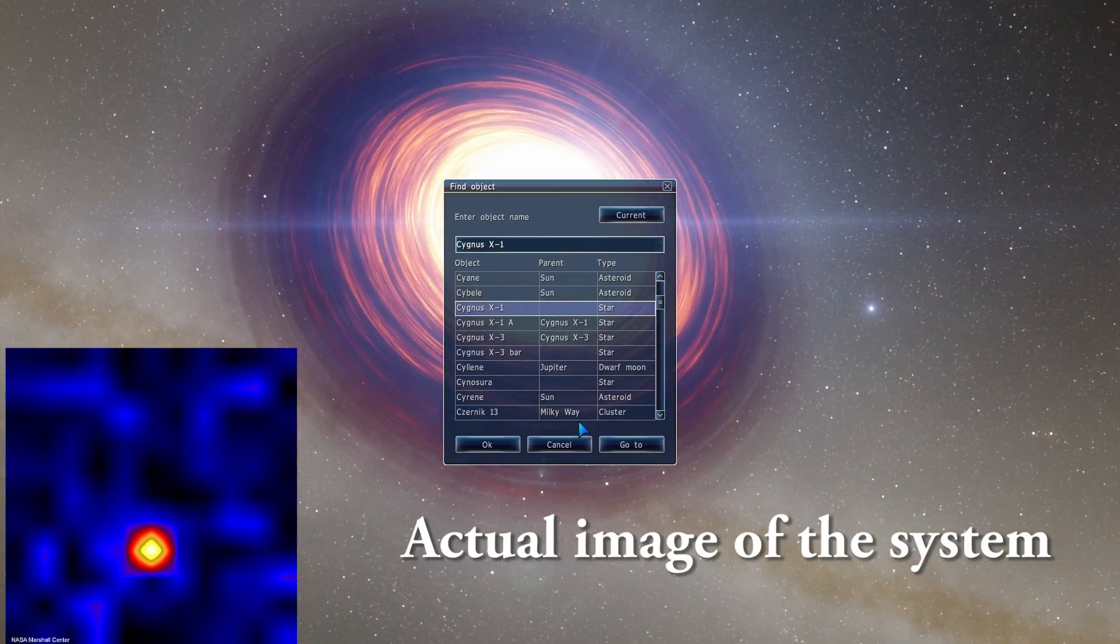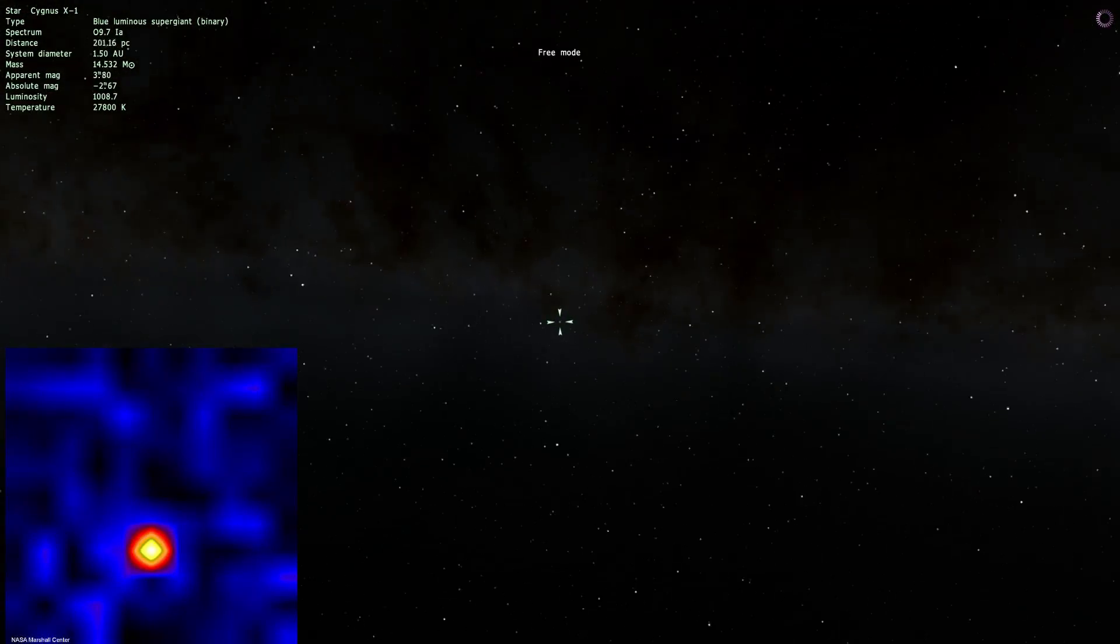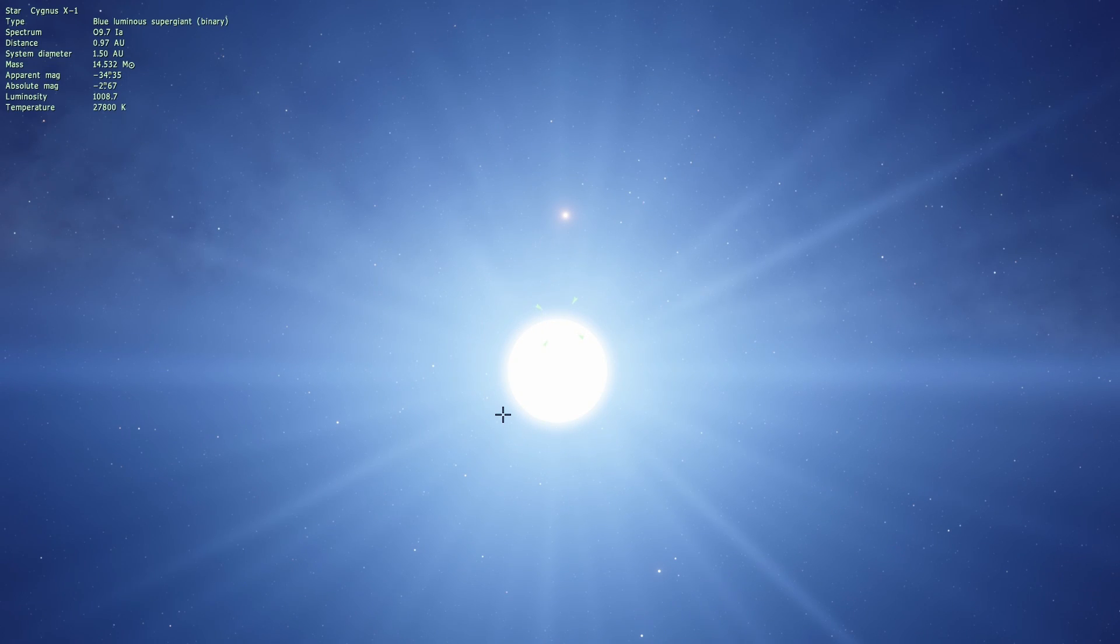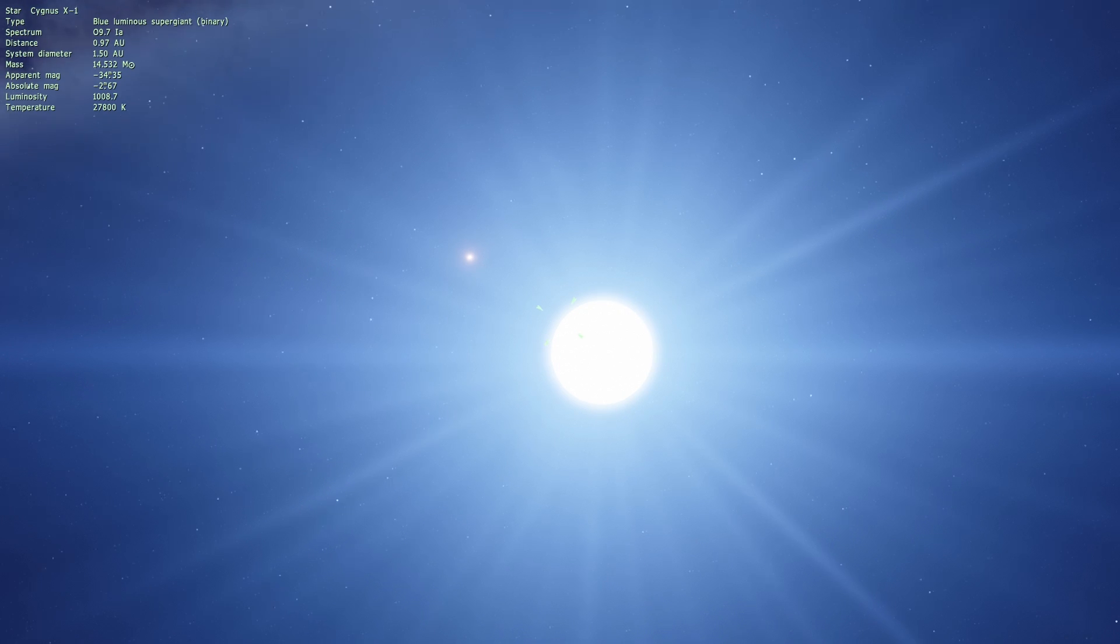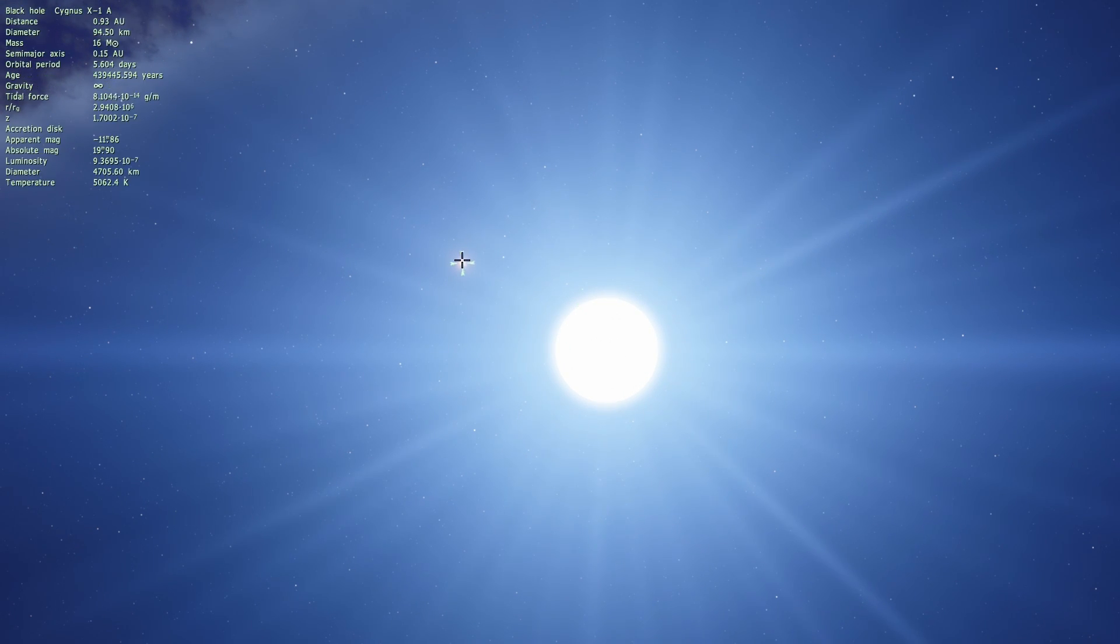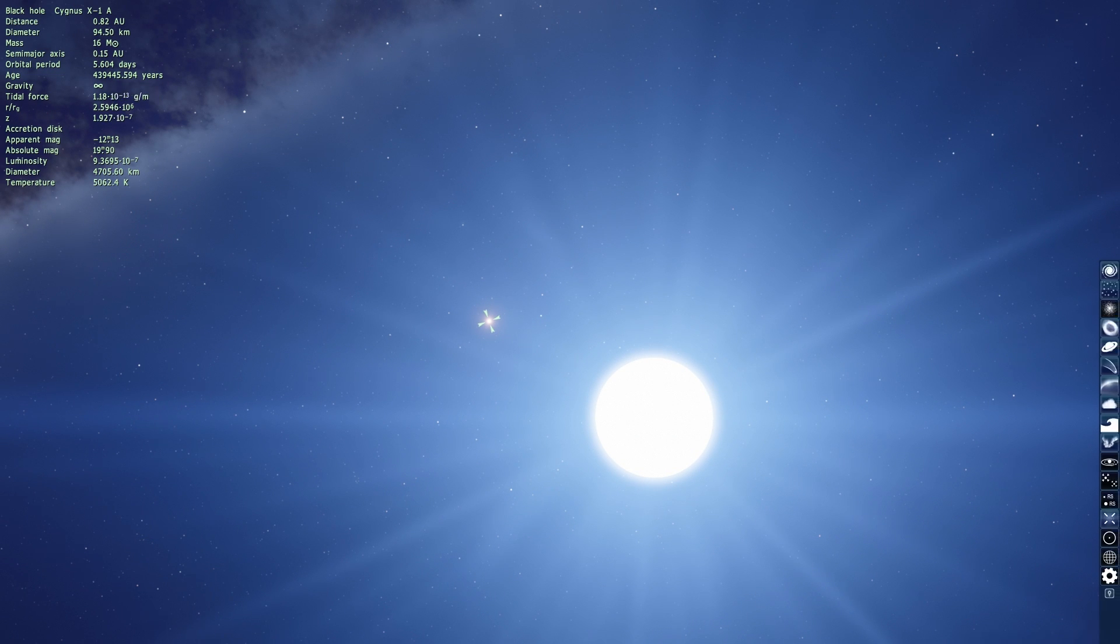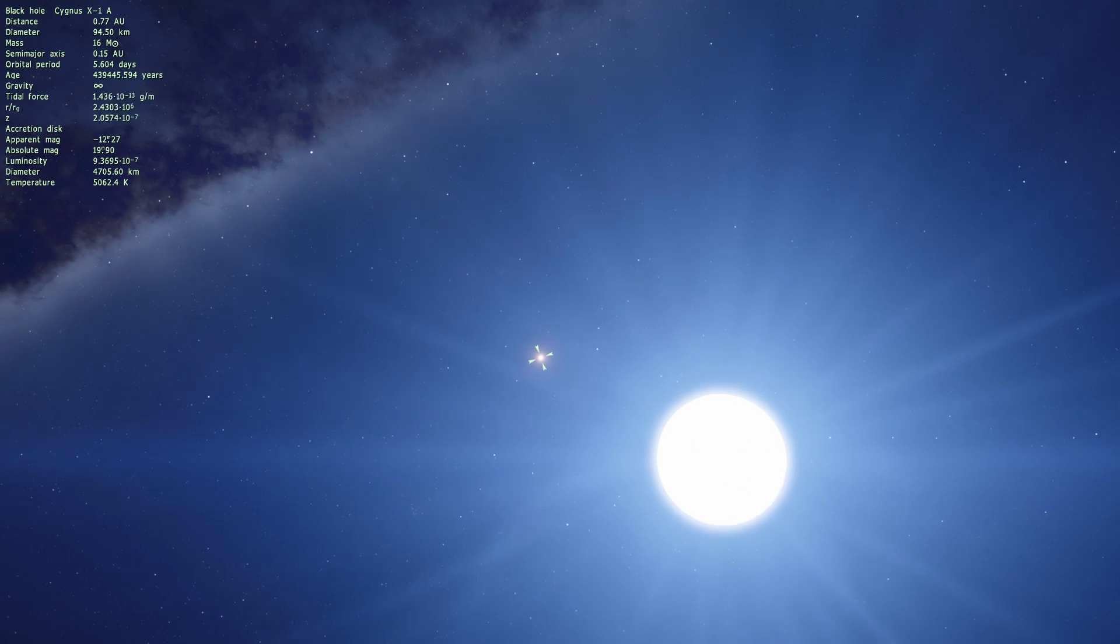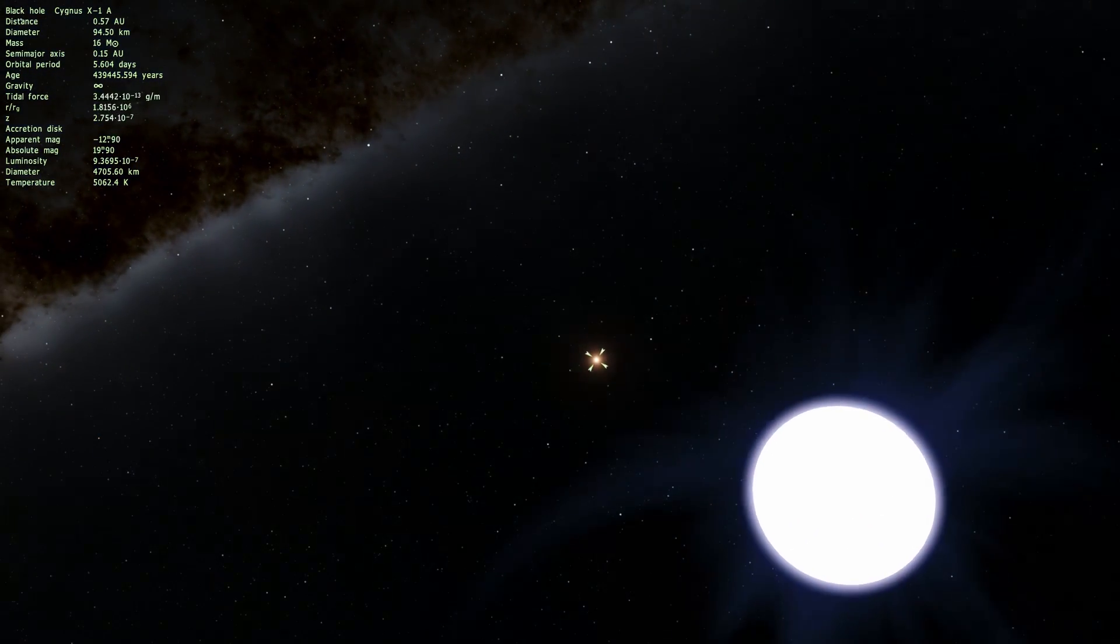We're going to jump to it and it's actually a binary system. There are two objects here. And the first object as you can see is a very bright blue luminous supergiant. And if you look really closely you'll see that there's another object right here. Now this is not a star. This is actually the black hole that we're talking about. You can kind of see their orbits if you click this button right here. And Cygnus X1 is essentially the first official black hole we have discovered.